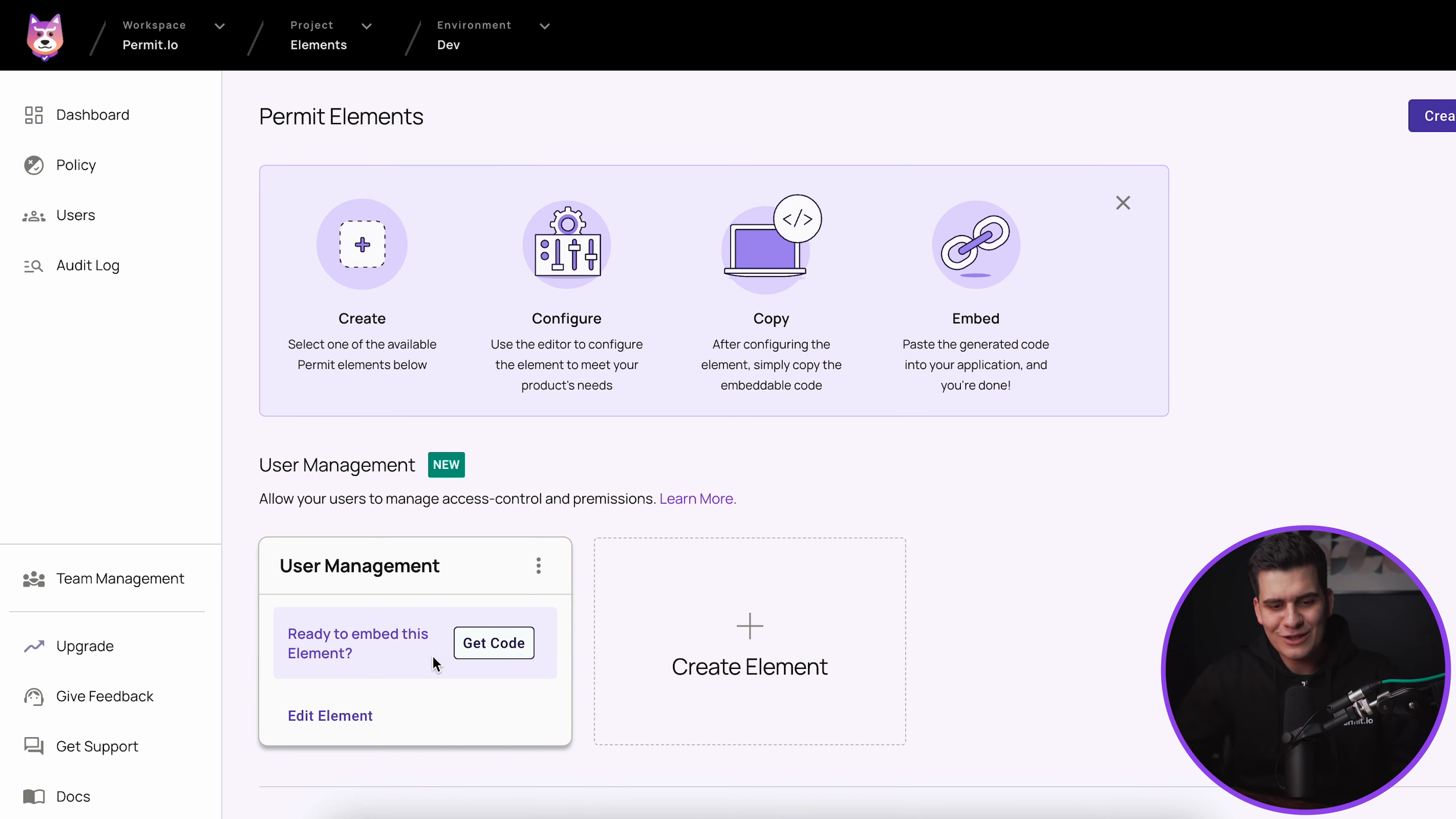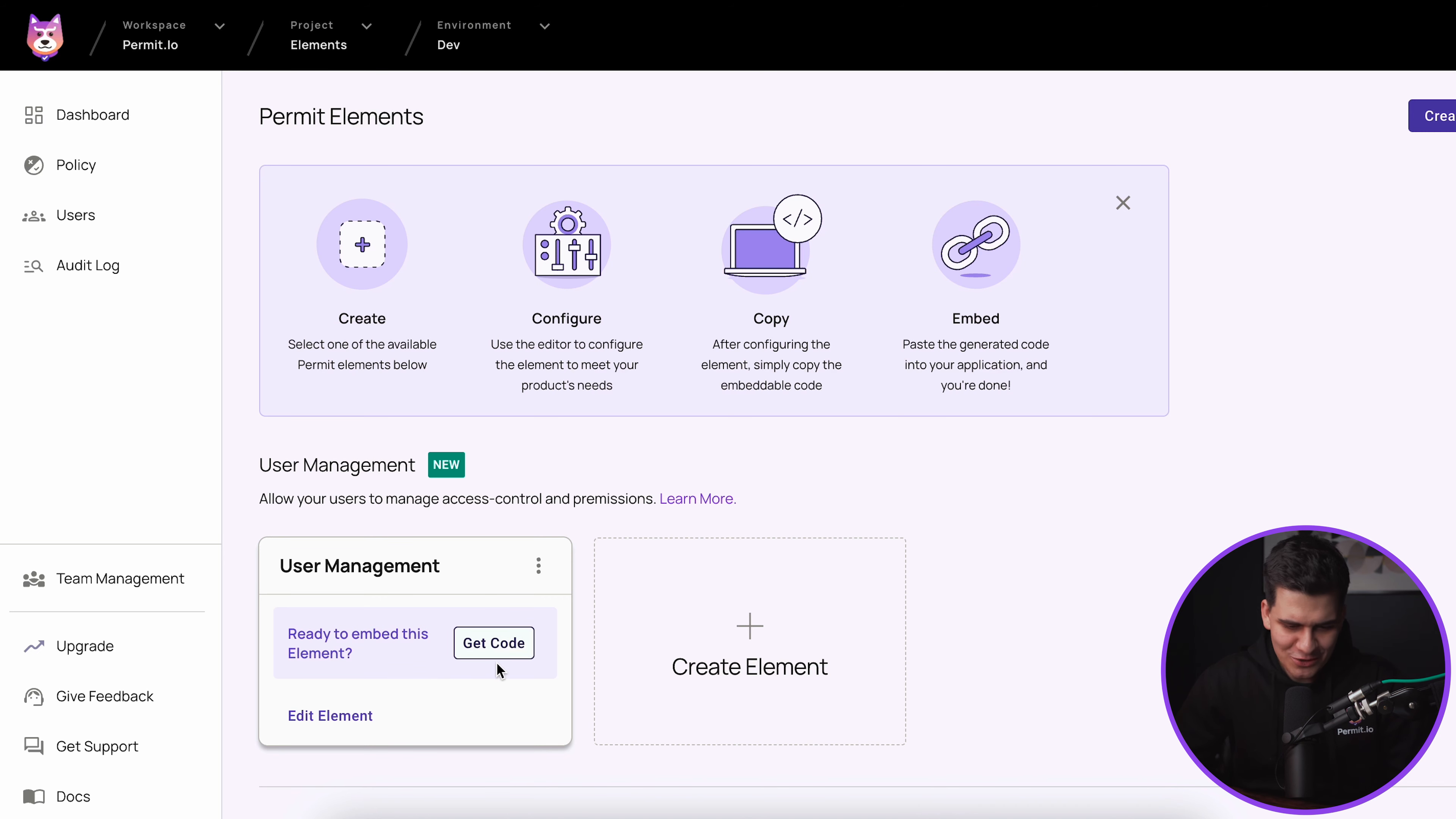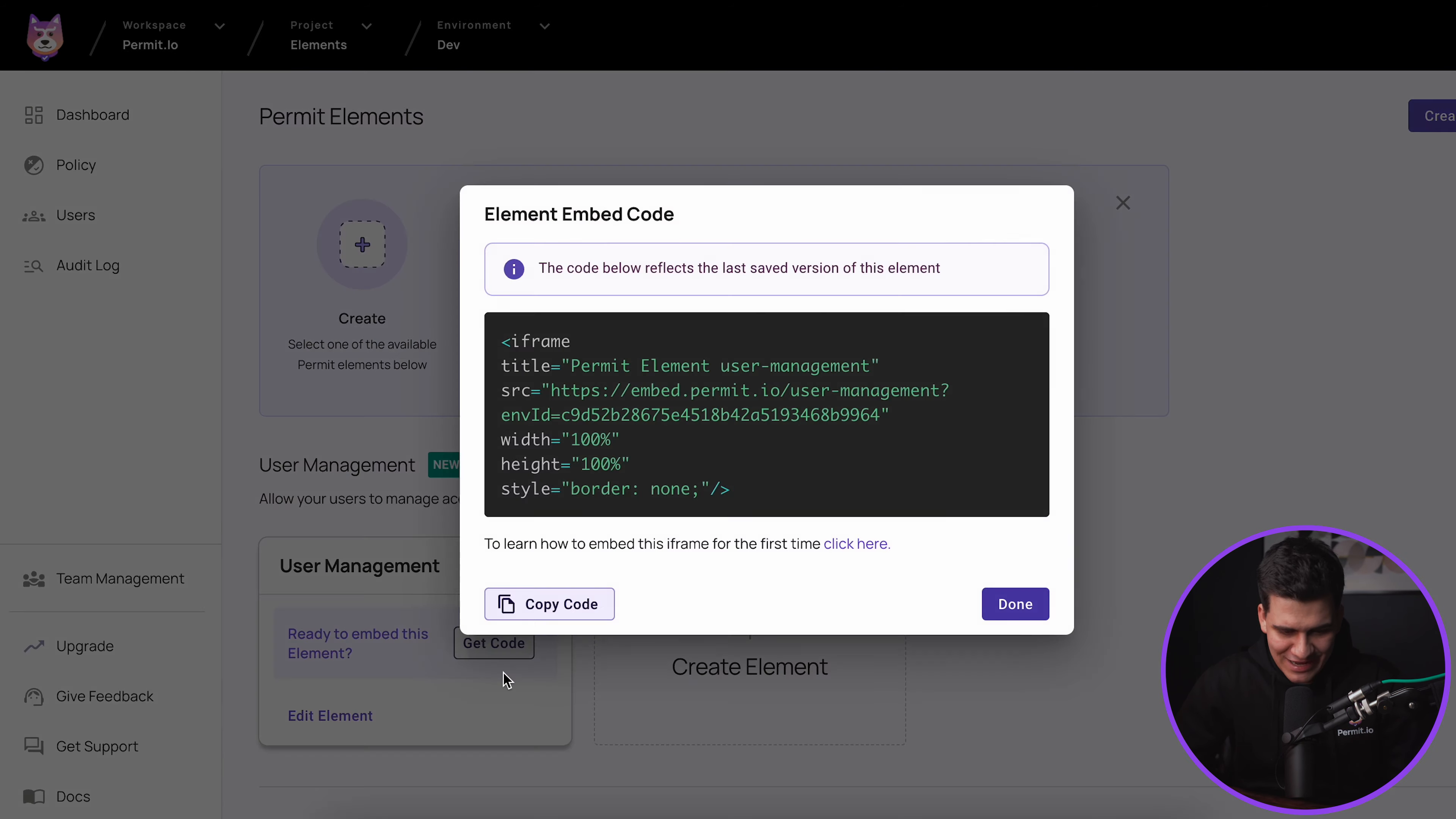Once we're actually happy with all our configuration we can go ahead and create this element. I have already launched a very simple React application where we can embed this piece of code. What we can do is get the code, copy that code snippet and paste it into your application.